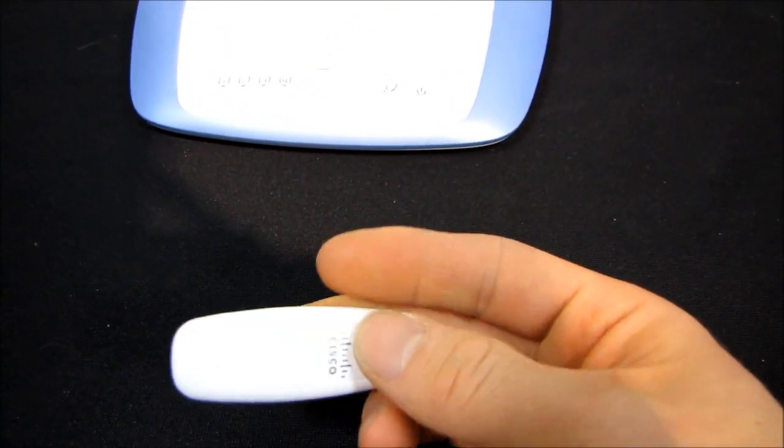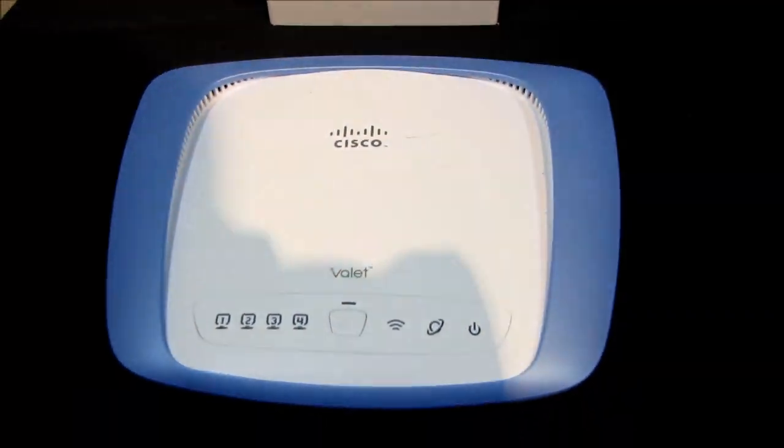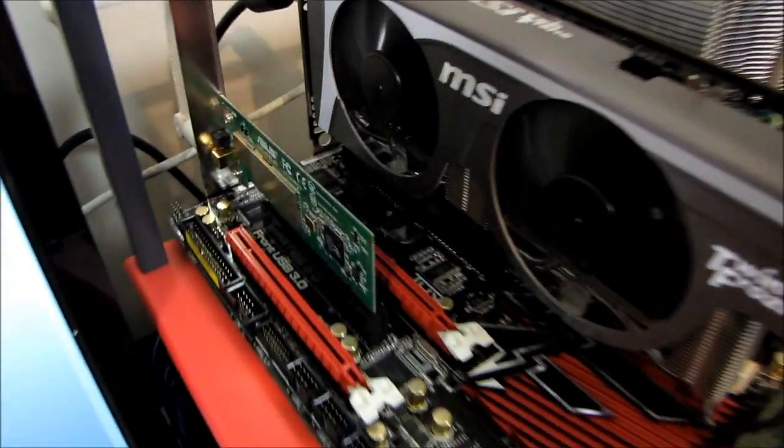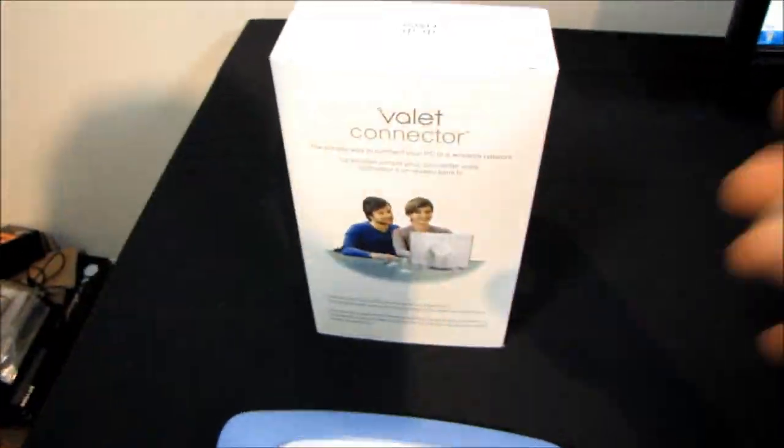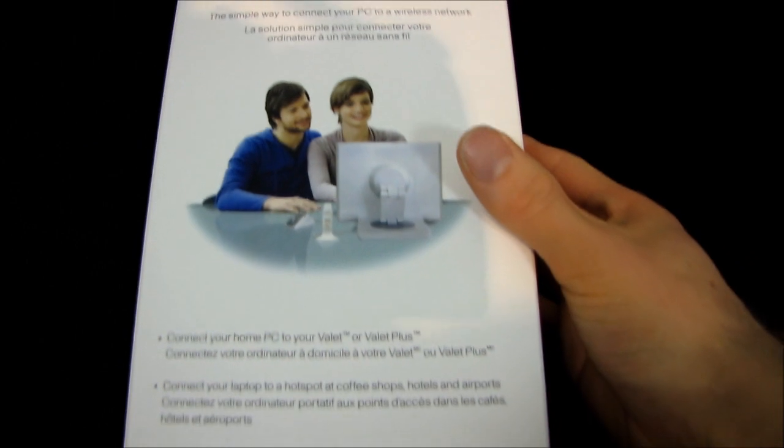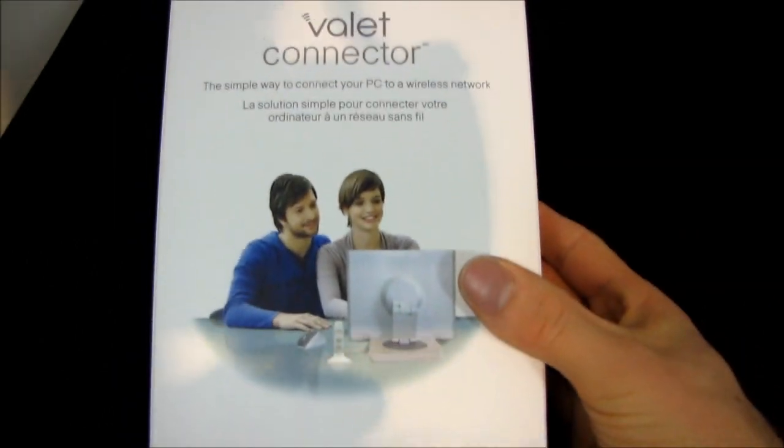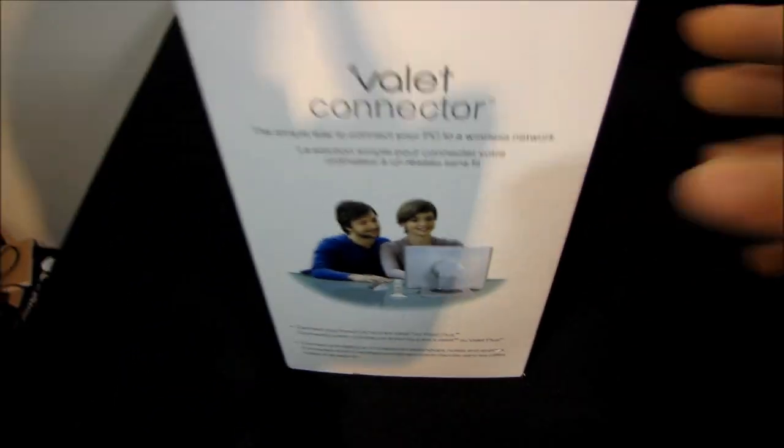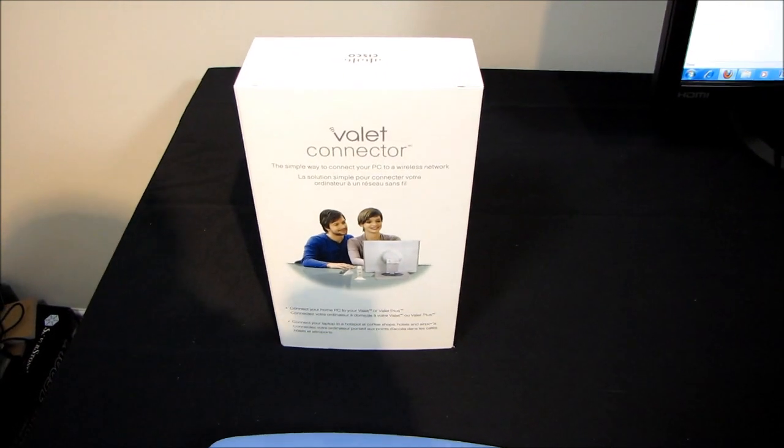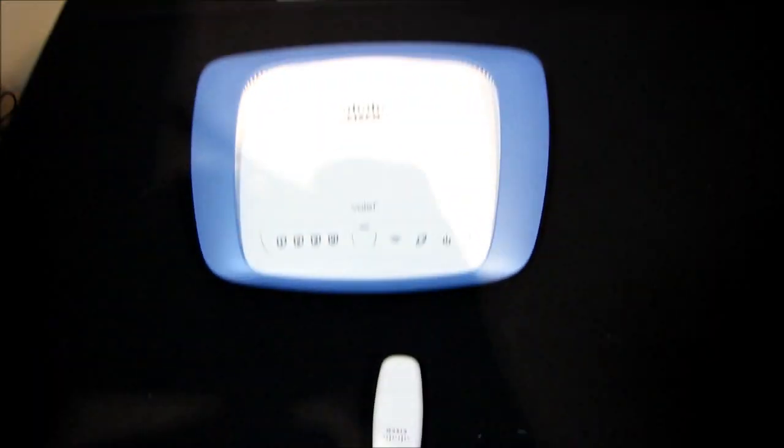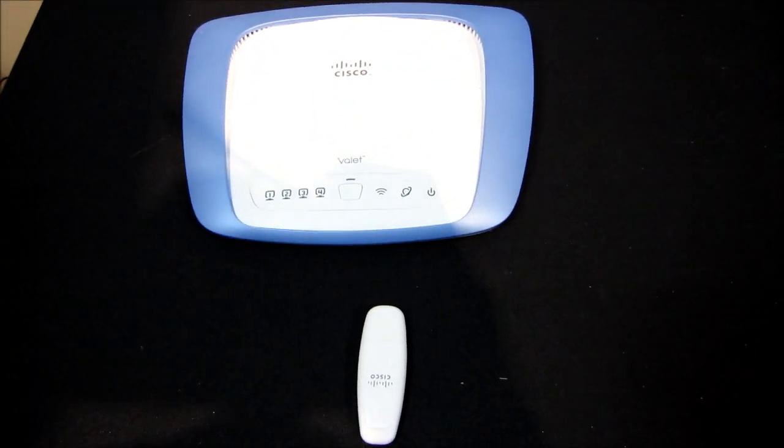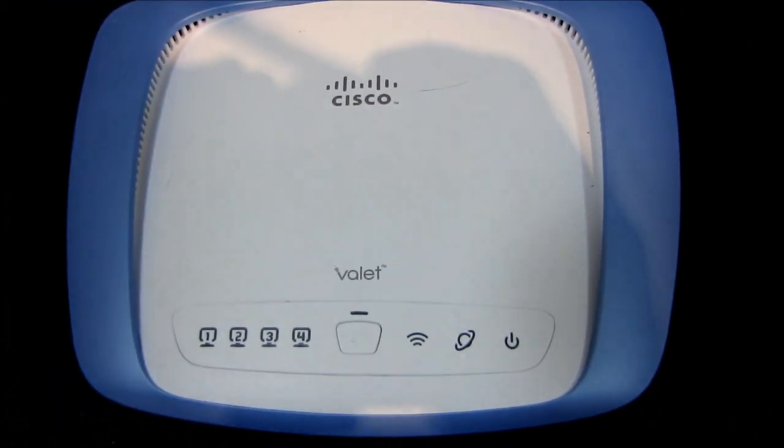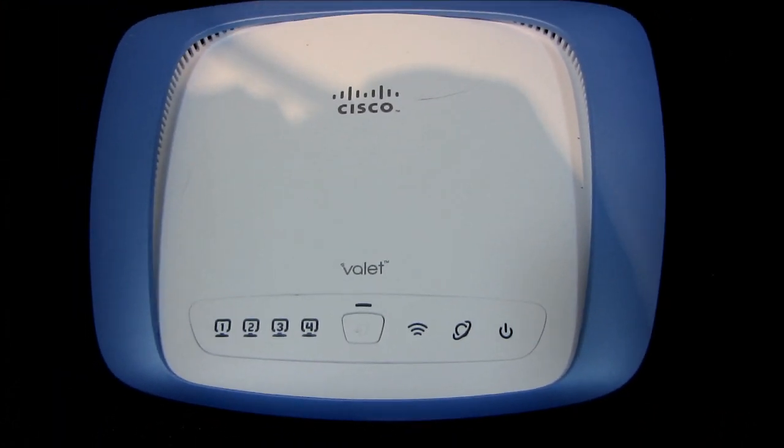And then I have the little USB key that comes with the Valet. So I'm gonna do two different scenarios. First I am going to connect the Valet to a computer running a third-party wireless card. And then I'm going to use a Linksys Valet connector. So this is their own Valet branded USB Wi-Fi card and I'm going to see how much different the process is, if at all, versus connecting to a third-party one.